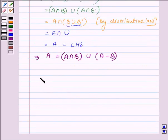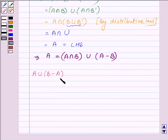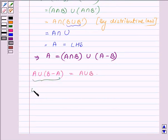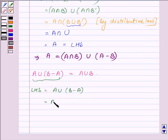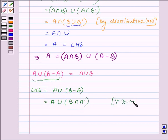Now let us show that A union B minus A is equal to A union B. Let us start with the left hand side, which is A union B minus A, which can be written as A union B intersection A complement, since X minus Y is equal to X intersection Y complement, which we have shown.